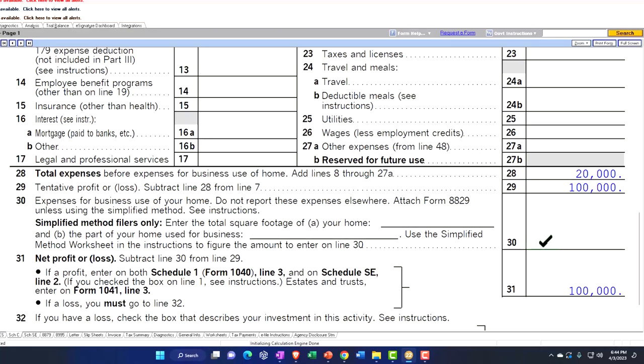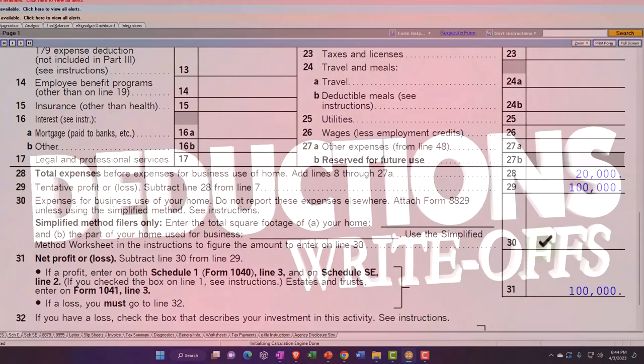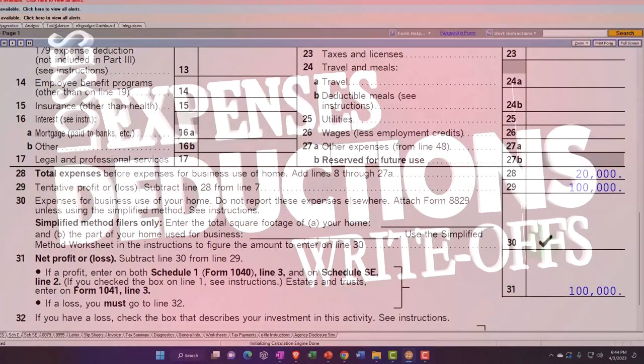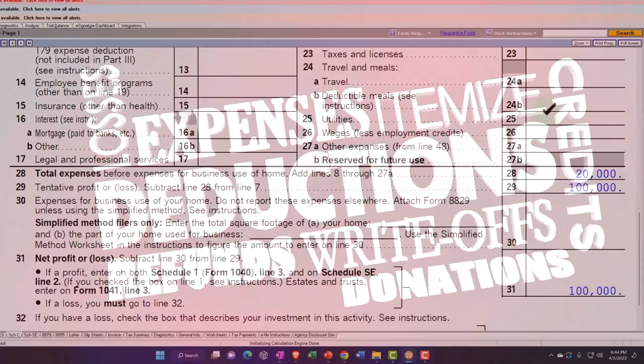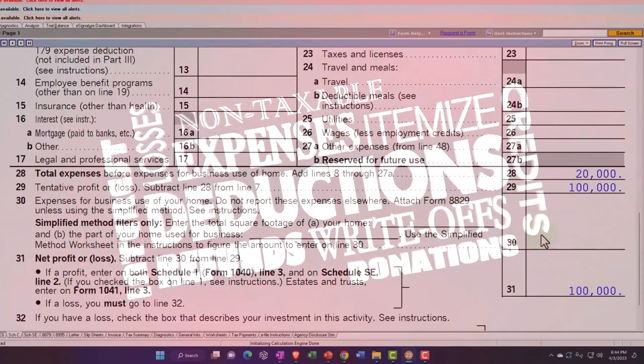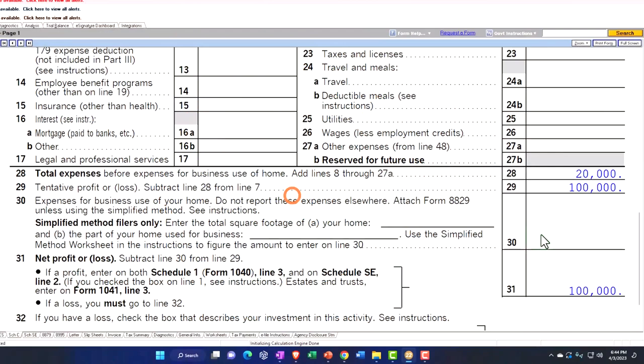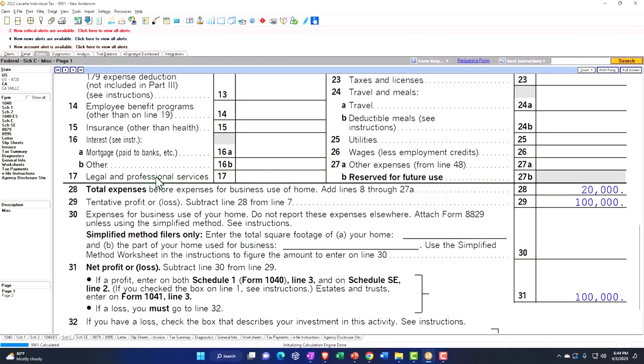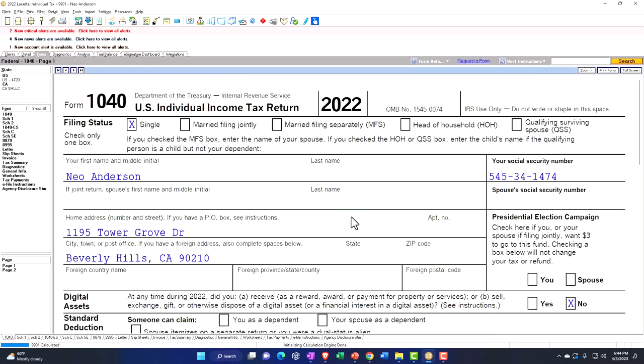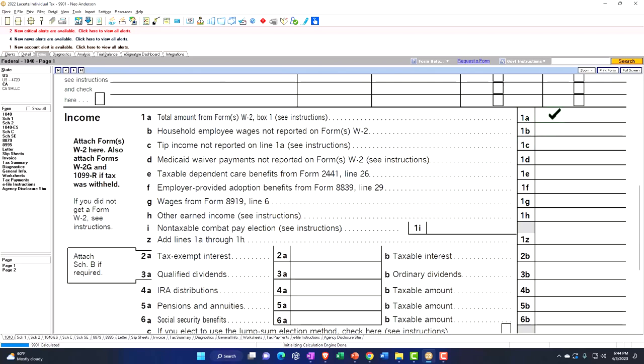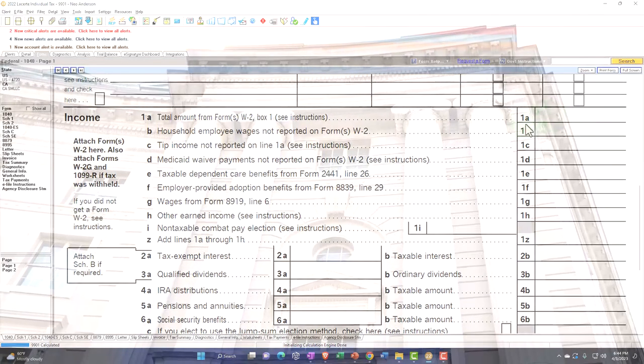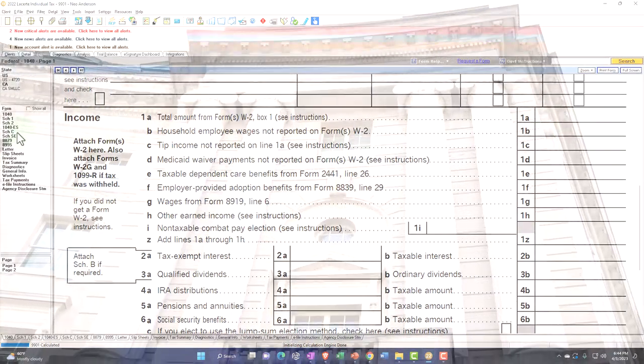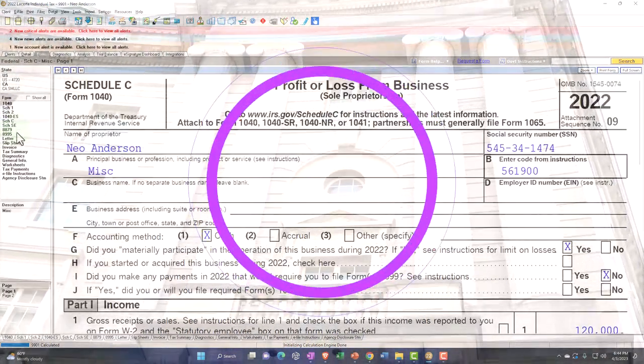So if you have a loss, remember that if you have a loss here, that could pull to page one of the 1040 and be deductible against other income such as W-2 income if you had any, and that could cause issues. The IRS is skeptical of that. So you might have limitations with regards to the losses.